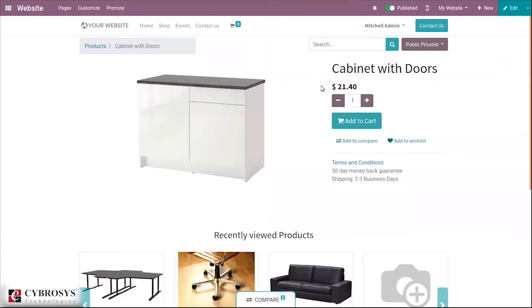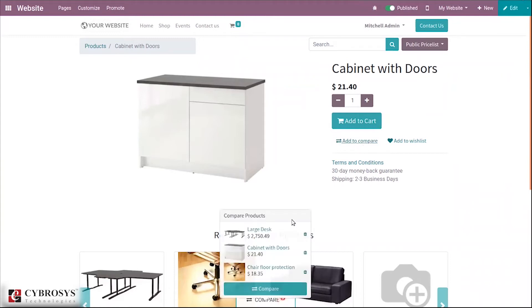Here we can add the product to cart or add to wishlist. And here you can find an option to compare. We can add this product to compare. When you click this, it is added to compare.